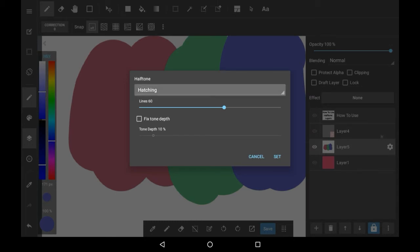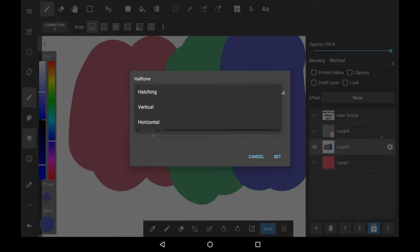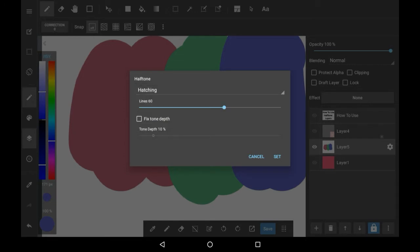There are three different options with halftone: there's hatching, vertical, and horizontal. The hatching is the dot option, vertical is vertical stripes, and horizontal is horizontal stripes. I'm going to be choosing hatching because it's the one I like the most.